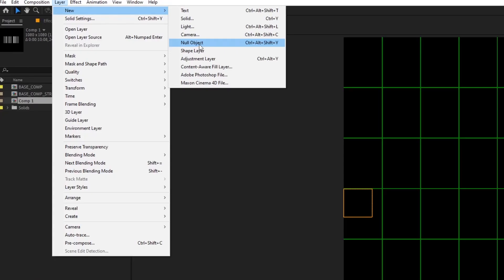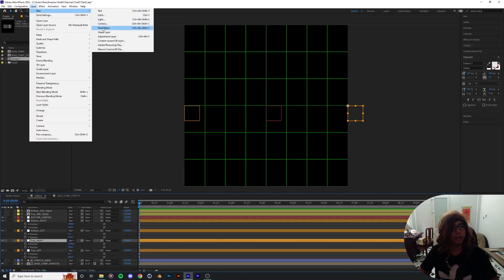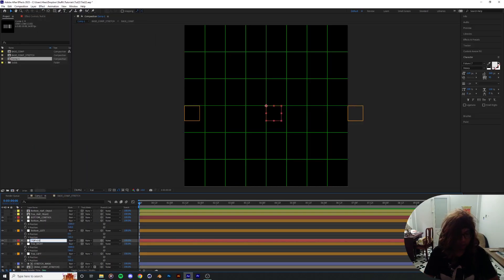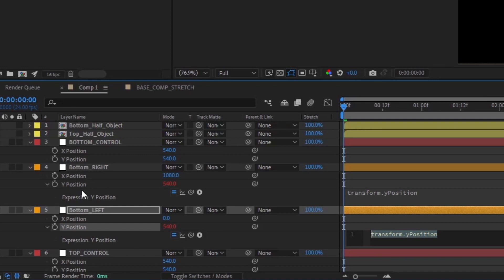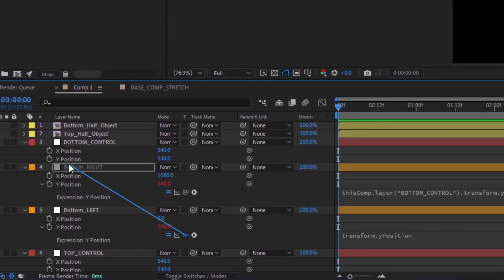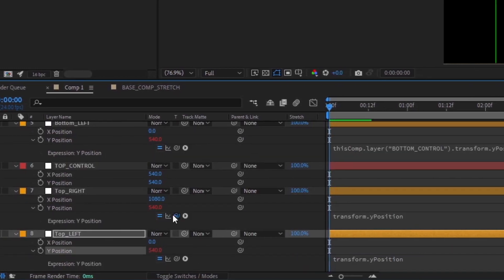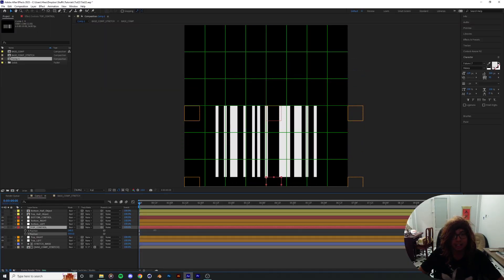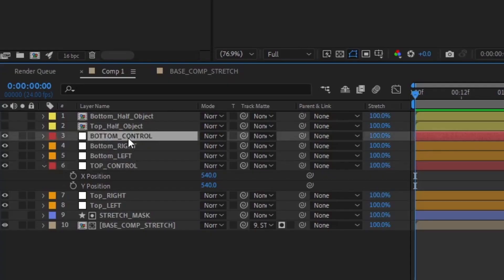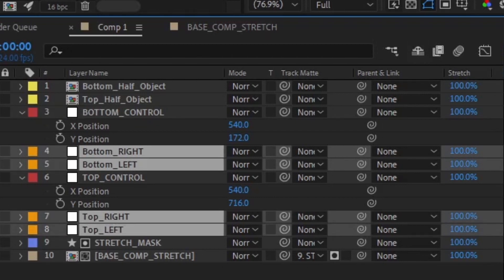Now we're gonna create two new nulls — call this one 'bottom control' and create another called 'top control.' We're gonna parent the vertical position of each of the corner nulls to their respective control nulls. So when you move them up and down, the mask moves accordingly. We can hide those corner nulls to get a cleaner timeline.